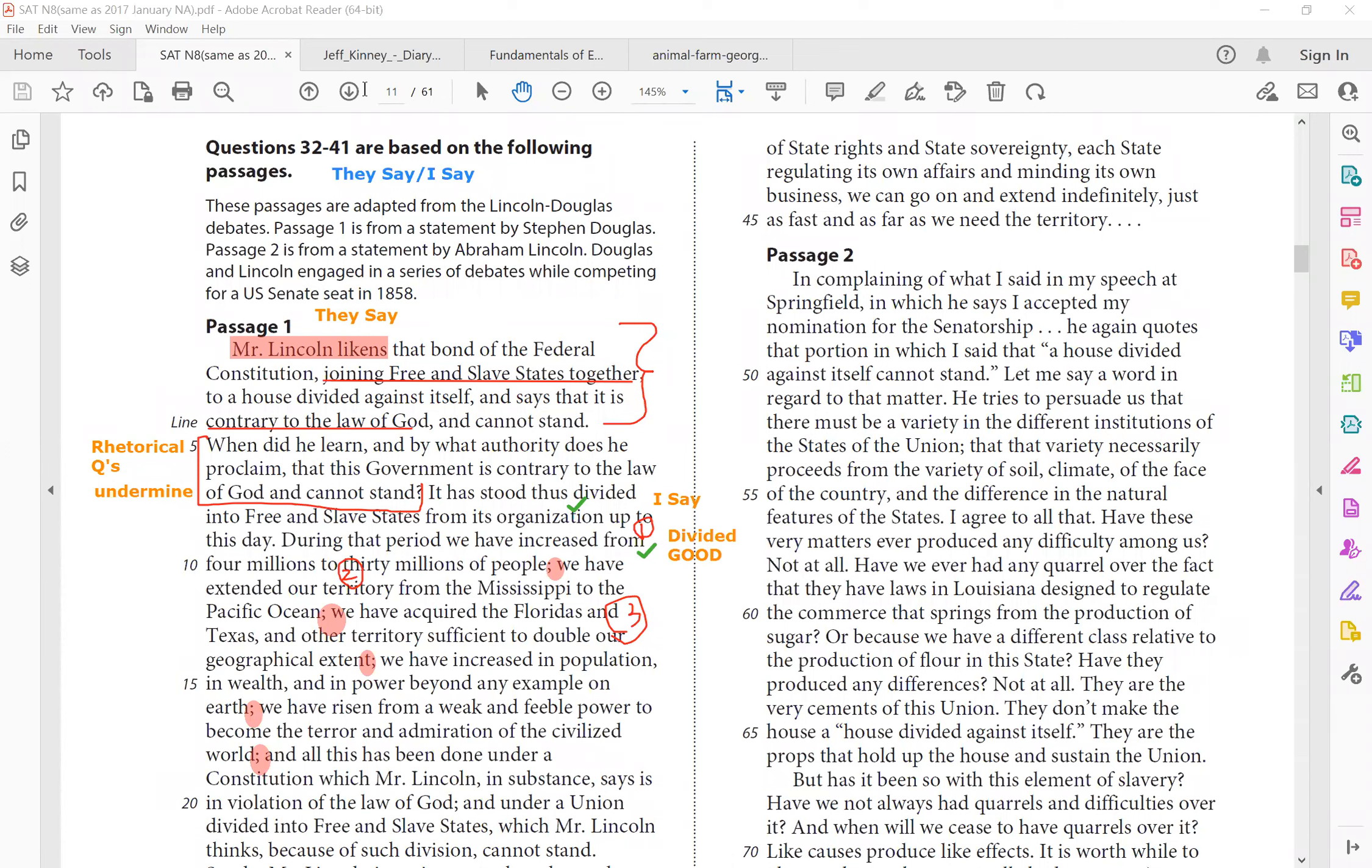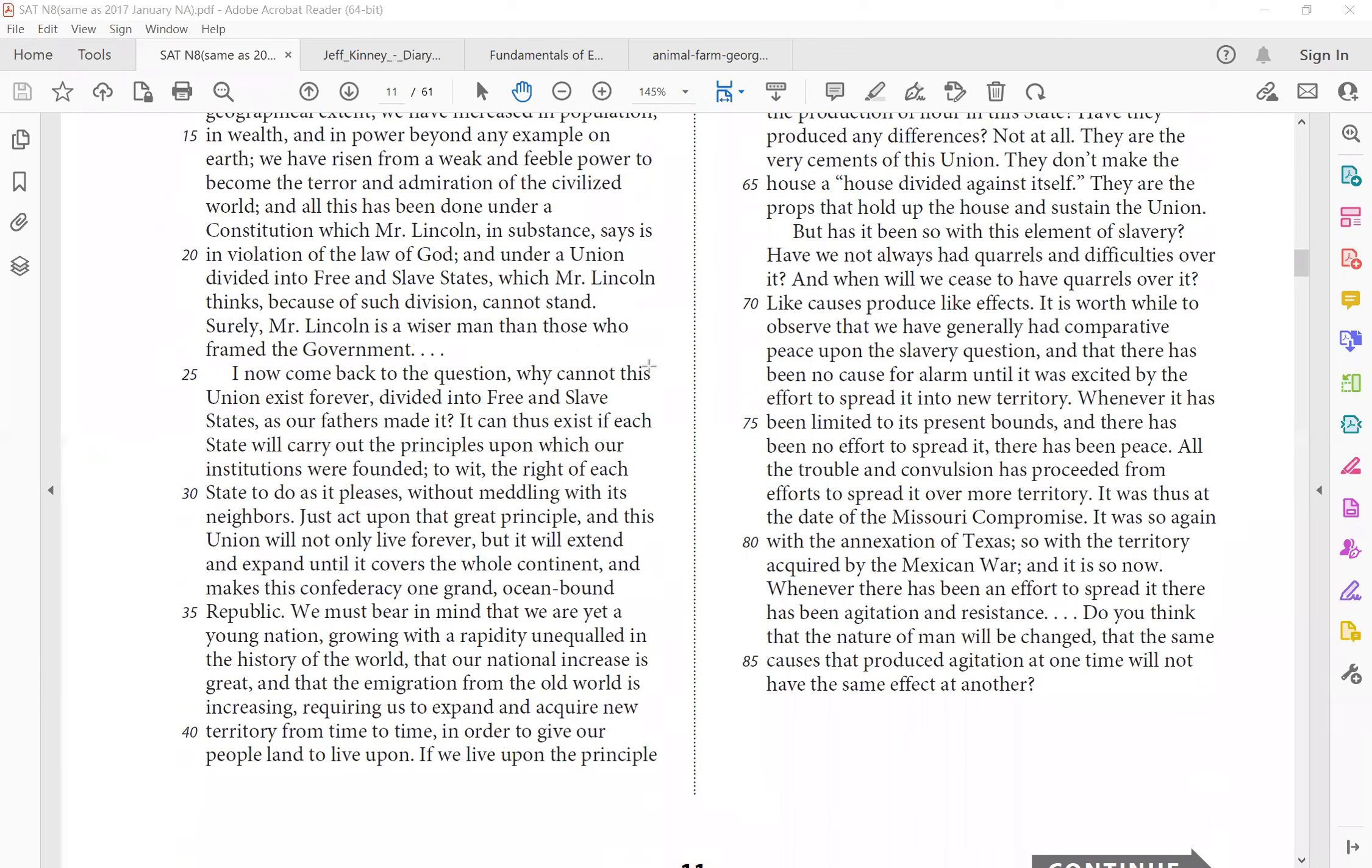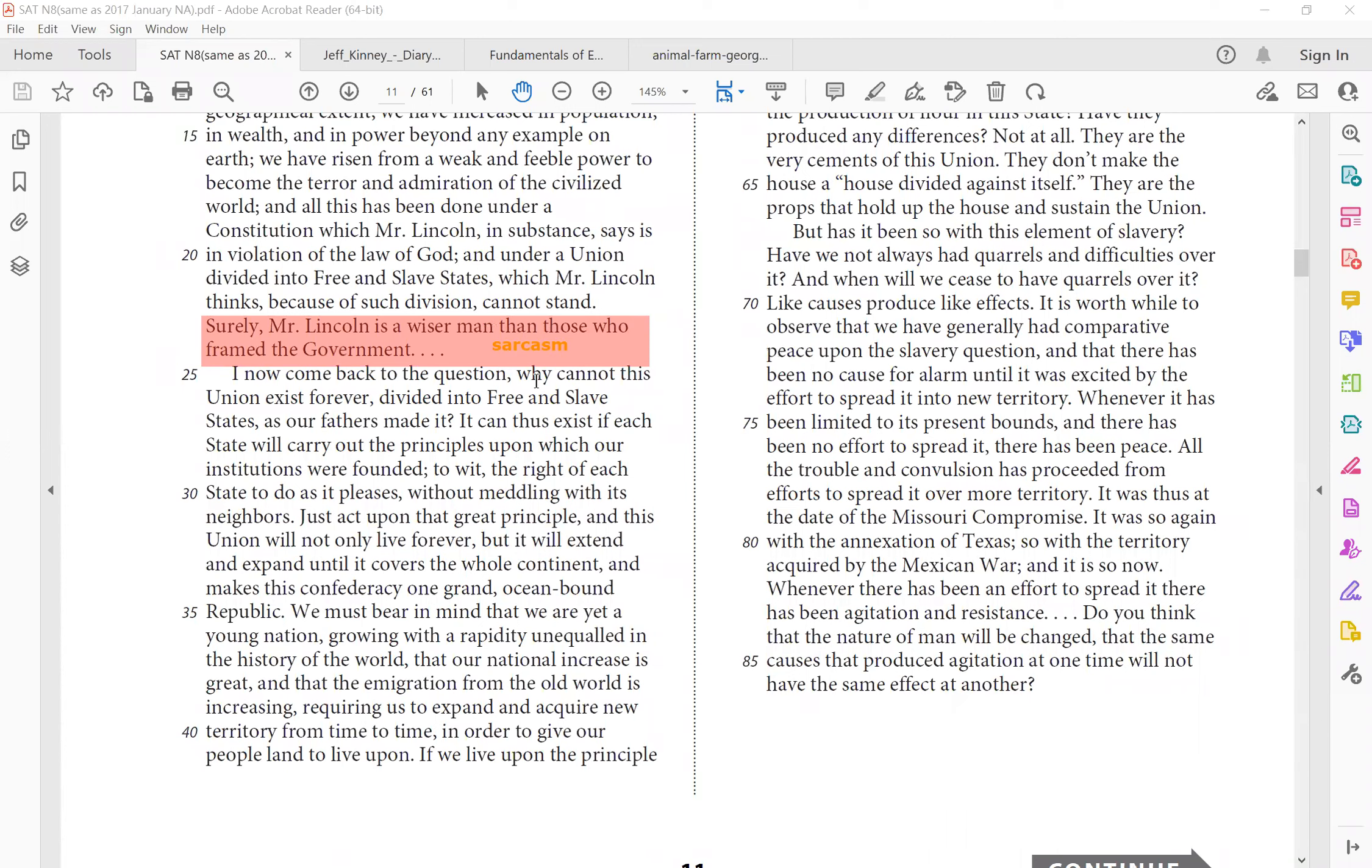Okay, so I'm going to move down to the second paragraph. Actually, before that, let's go to line 20. That's the last example. Under a union divided, which Mr. Lincoln thinks because of such division cannot stand. So again, he's pointing the finger at Mr. Lincoln saying, I gave you so many benefits and you say you cannot stand. So obviously you're wrong. And then you can see this sarcasm, right? Very sarcastic. Surely Mr. Lincoln is a wiser man than those who frame the government. How can anyone be wiser than the forefathers, right? People always show respect for people like Washington, Roosevelt, so on and so forth.